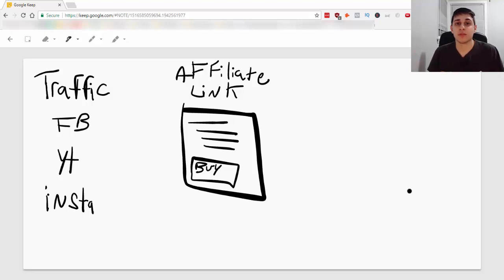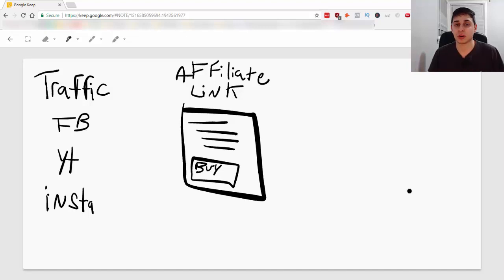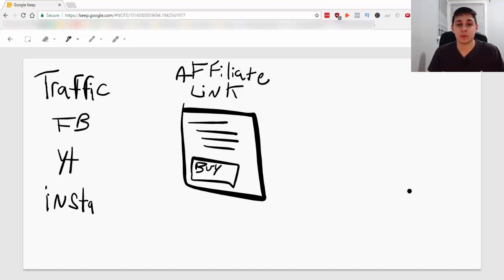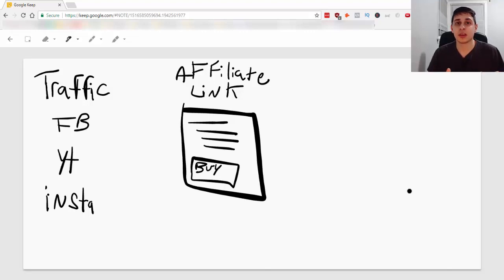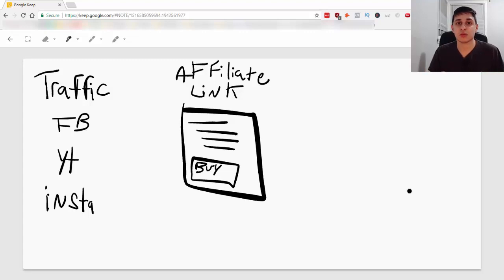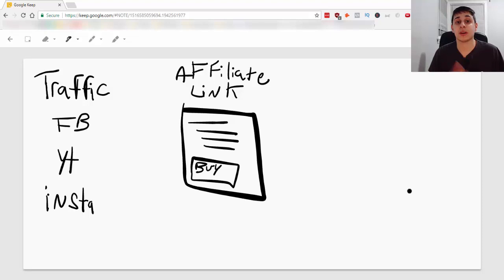So before I get into that, I want to share with you the way most people do affiliate marketing and this is the wrong way to do it because essentially you're not building an audience and you're not gathering leads in order for you to follow up with some of the people and to eventually sell your products.